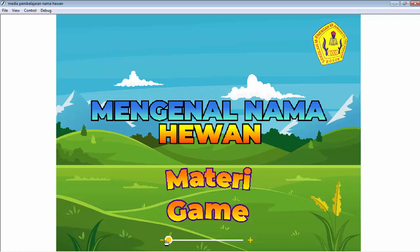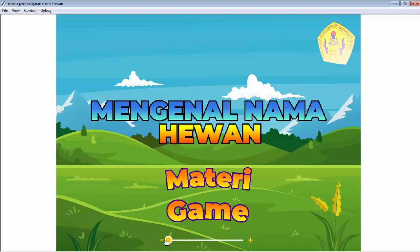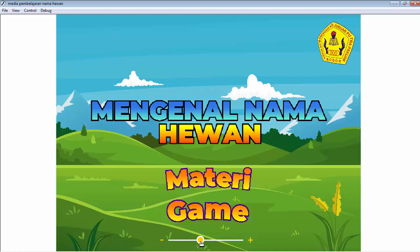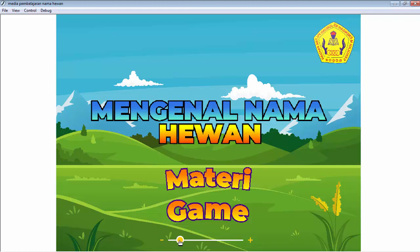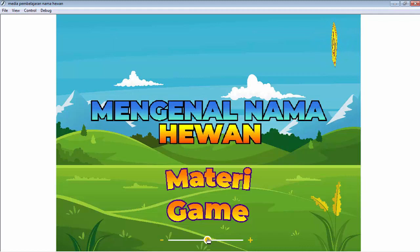Di kesempatan hari ini, Bapak akan menjelaskan cara pembuatan kontrol volume atau pengaturan suara di dalam media pembelajaran interaktif. Contohnya seperti ini, sampai tidak terdengar suaranya. Langsung saja ke proses pembuatannya.